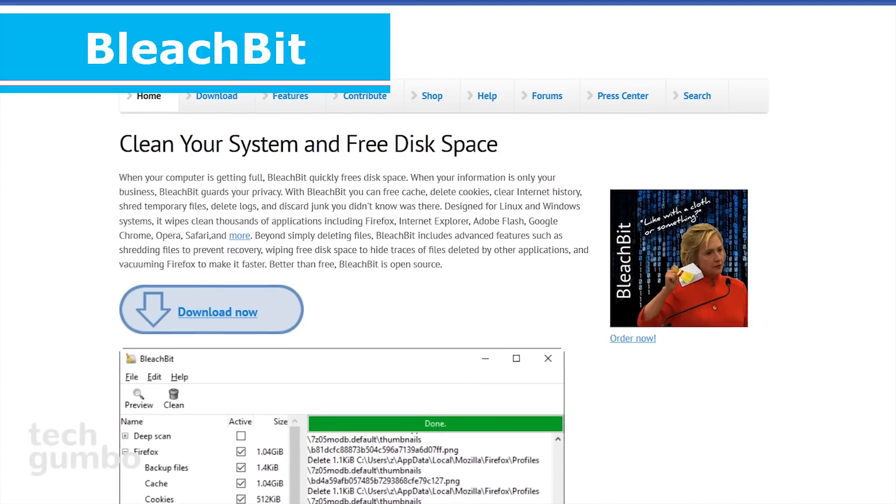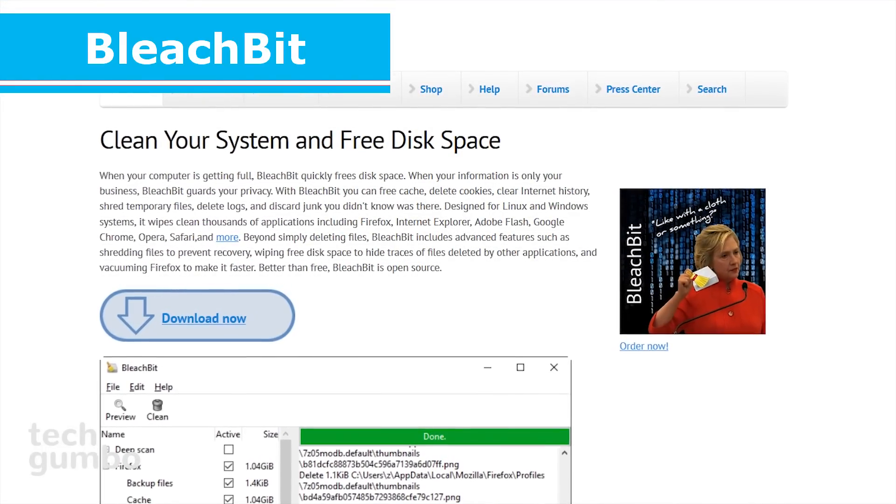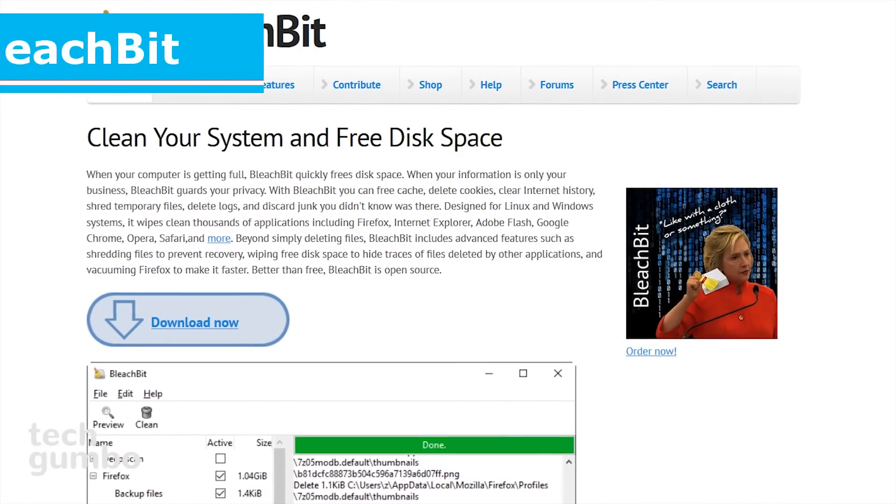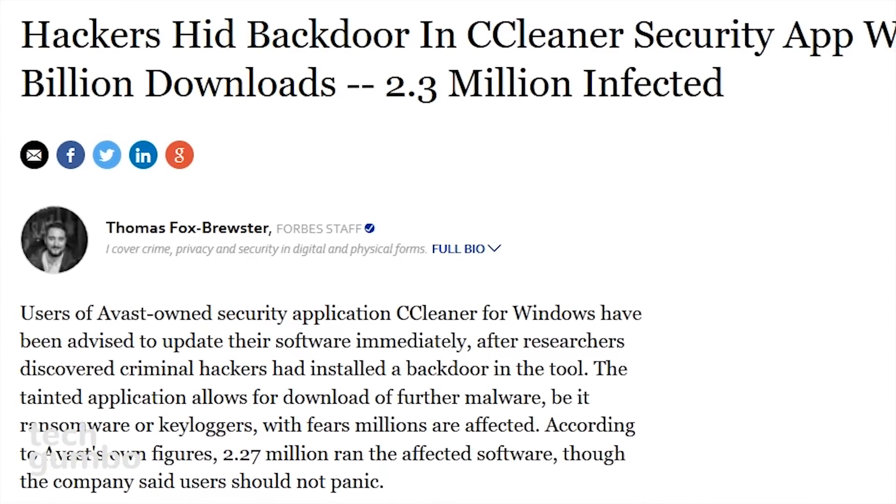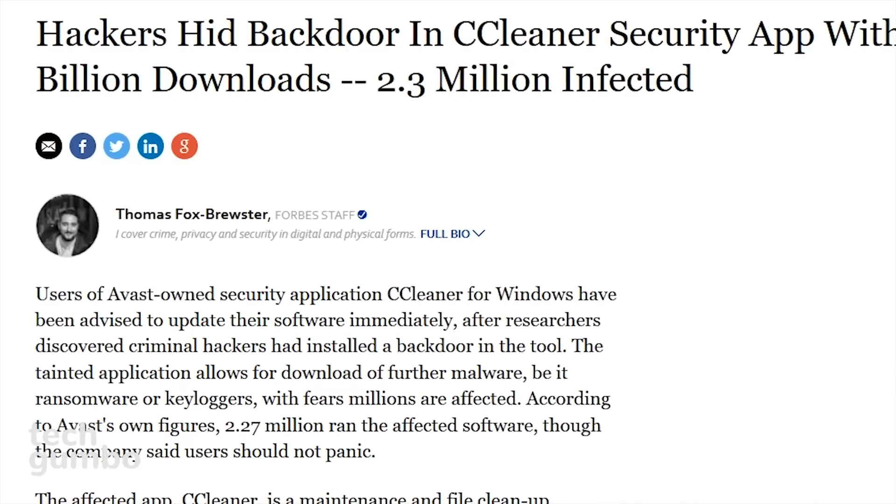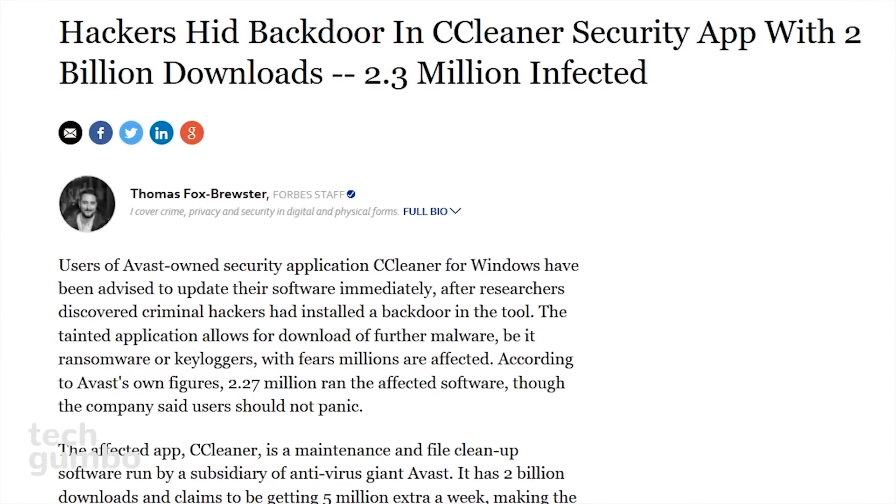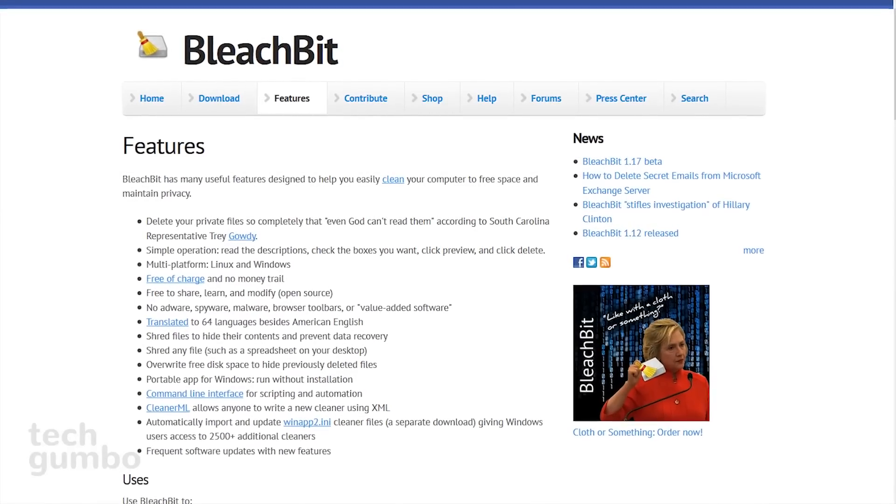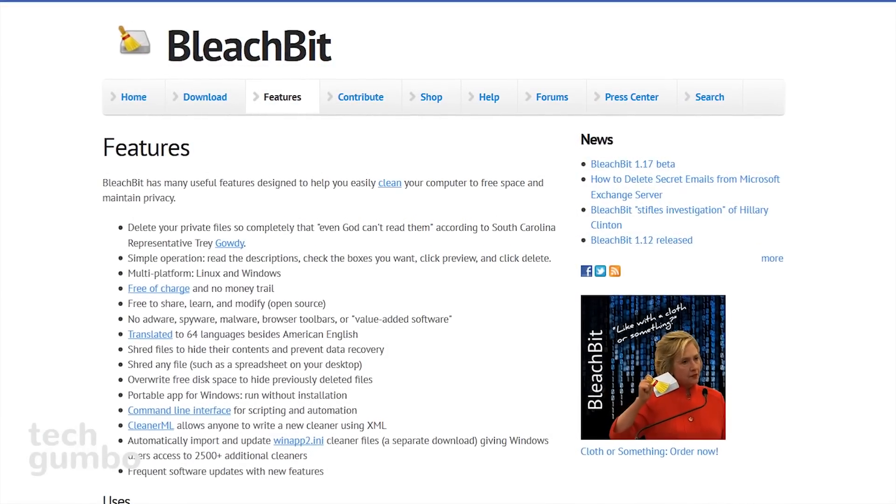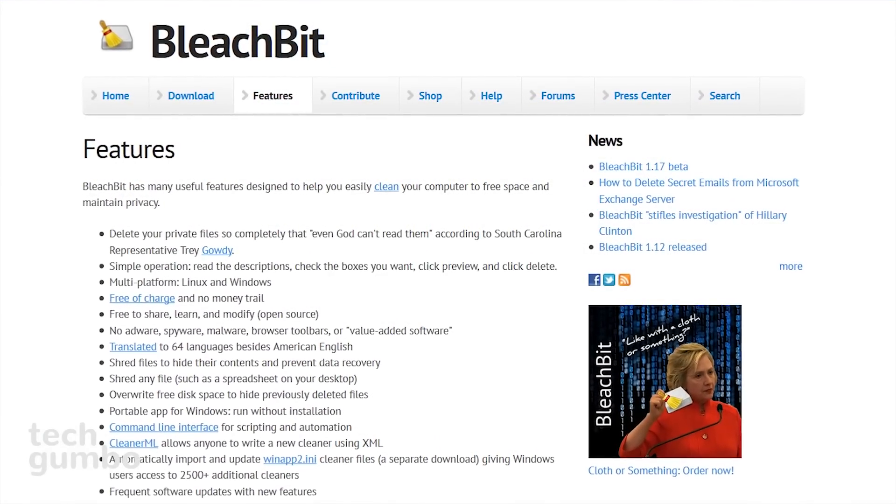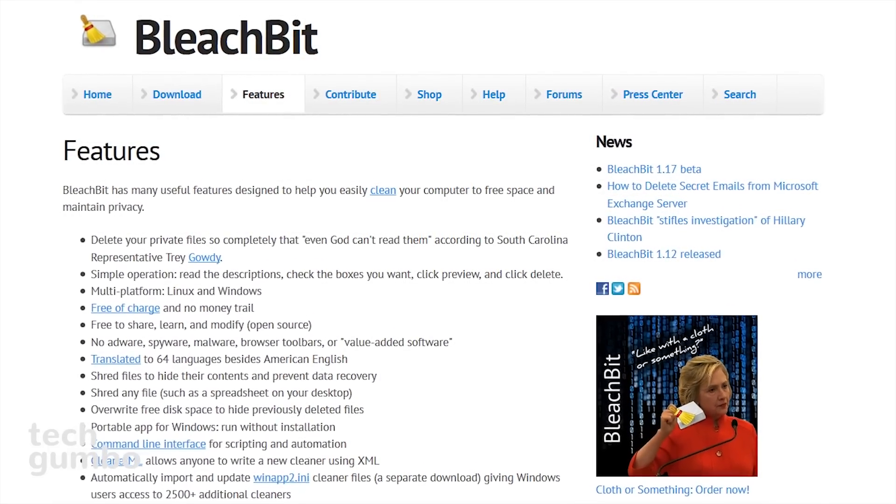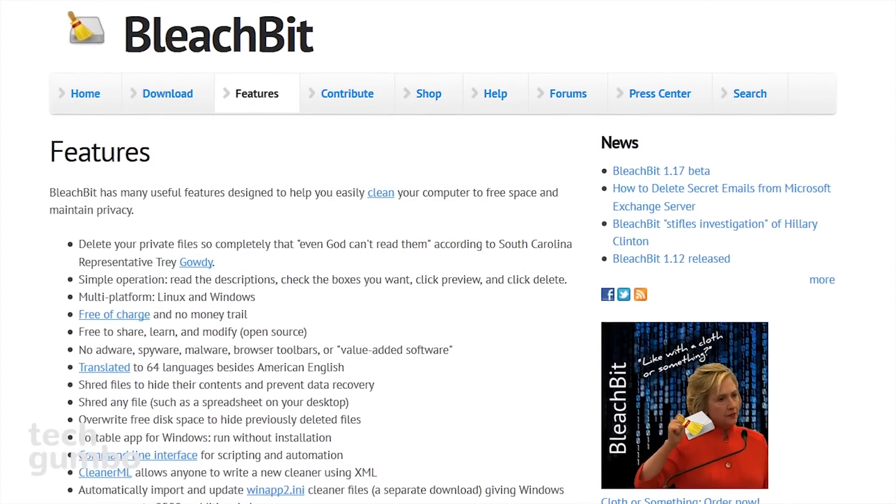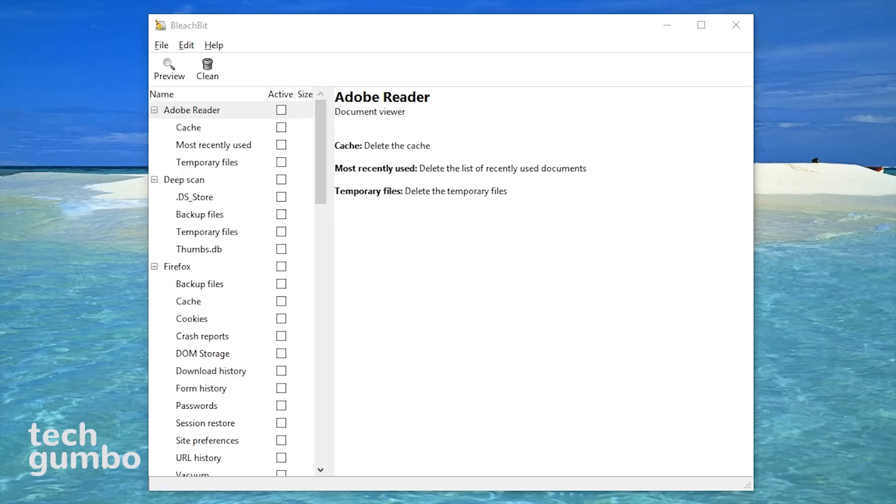First up is BleachBit, which is a free and open-source disk cleaner, privacy manager, and can help to optimize your system. My preferred disk space cleaner used to be CCleaner, but you may have heard they've had some issues with hackers, with more than two million infected. With BleachBit, you can delete cookies, free cache, clear internet history, delete logs and temporary files, plus it can clean thousands of applications including Google Chrome, Firefox, Adobe Flash, among others.